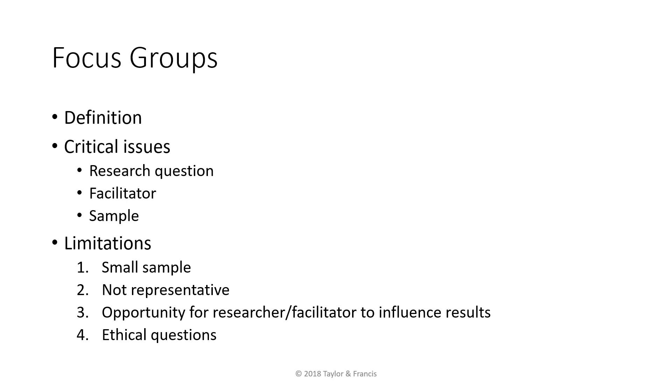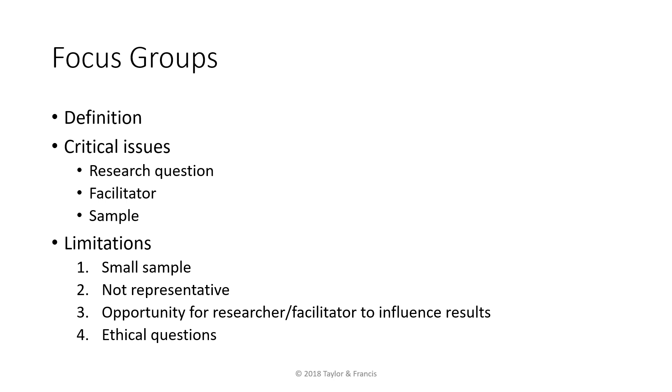To help the facilitator focus on the discussion, a note-taker may be included as a two-person research team. The note-taker will observe details such as non-verbal communication. Another distinct disadvantage of focus groups is that the discussion may be dominated by one or two participants who are more vocal or more willing to share their views. This could make other participants feel less comfortable to express their opinions, especially if they have an opposing perspective. Such dynamic could result in false consensus.